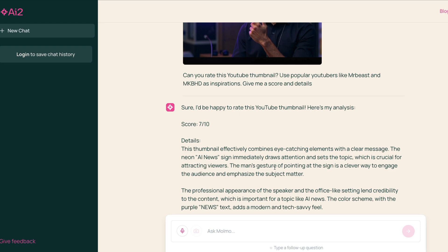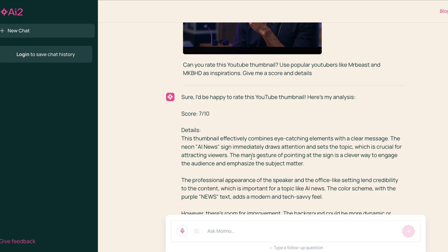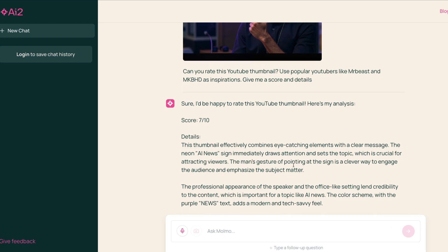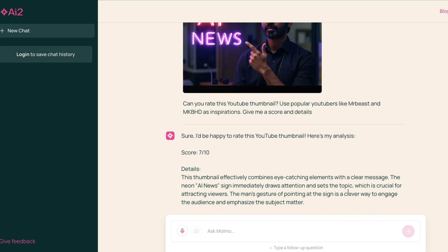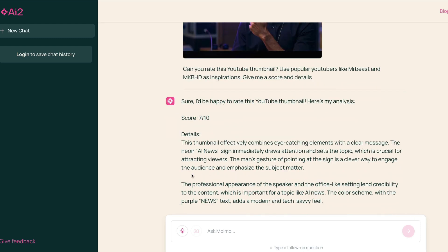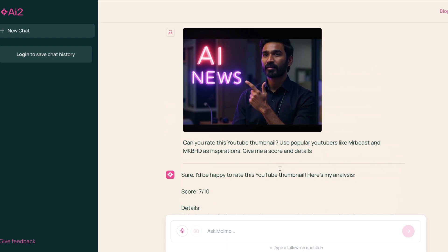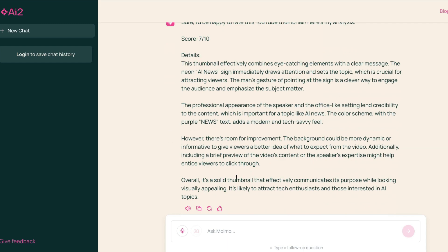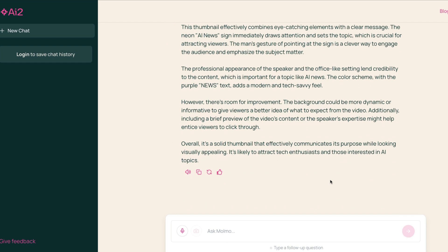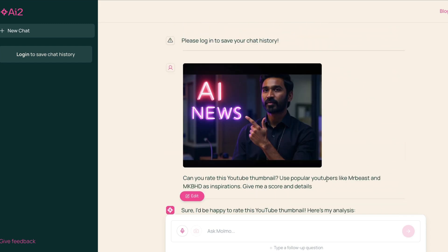It draws attention and sets the topic, which is crucial for attracting viewers. The man's gesture of pointing at the sign is a clever sign to engage the audience, emphasizing the subject matter. Overall, I think this is a fascinating model. Next I'm going to figure out how to run this model locally, or probably on the GPU that you have got.